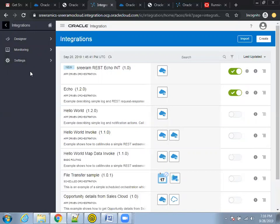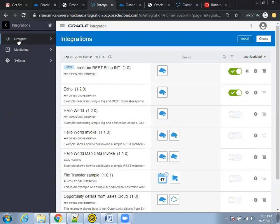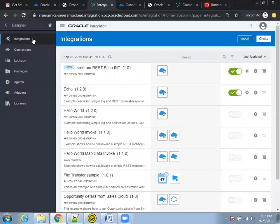In ICS, we have three navigations: I'm on the integrations page right now. We have Designer, Monitoring, and Settings. As a developer, when you want to design any of the integrations, you have to click on 'Designer'. In the designer, we have a number of things. The first one is 'Integration', which is a place where we design our end-to-end integrations.